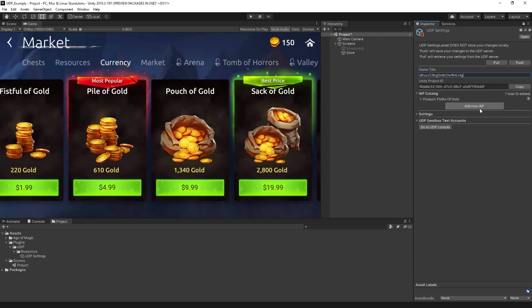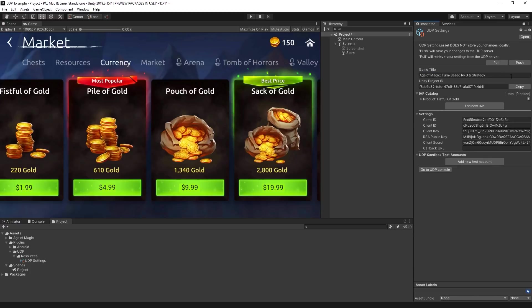Your project is now set up and its ID is linked with the Unity distribution portal. We can use the Pull button to get data, such as our in-app purchase entries, from the console.